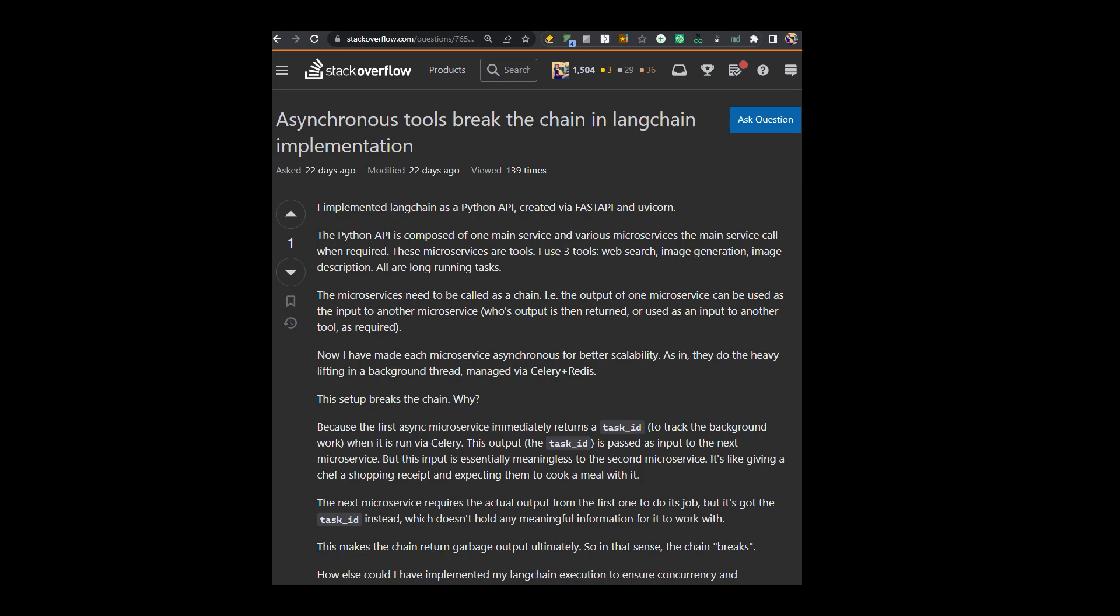The microservices are asynchronous for better scalability. But this step breaks the chain. And why is that? Because the first async microservice immediately returns a task id to track the background work. This output that is a task id is passed as input to the next microservice. But this input is essentially meaningless to the second microservice because the next microservice requires the actual output from the first one to do its job. But it's got the task id instead. So, the chain actually breaks.